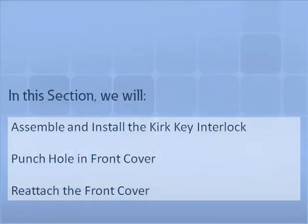In this section, we will demonstrate how to construct the key lock assembly, install the key lock, punch a hole in the front cover, and reattach the front cover.